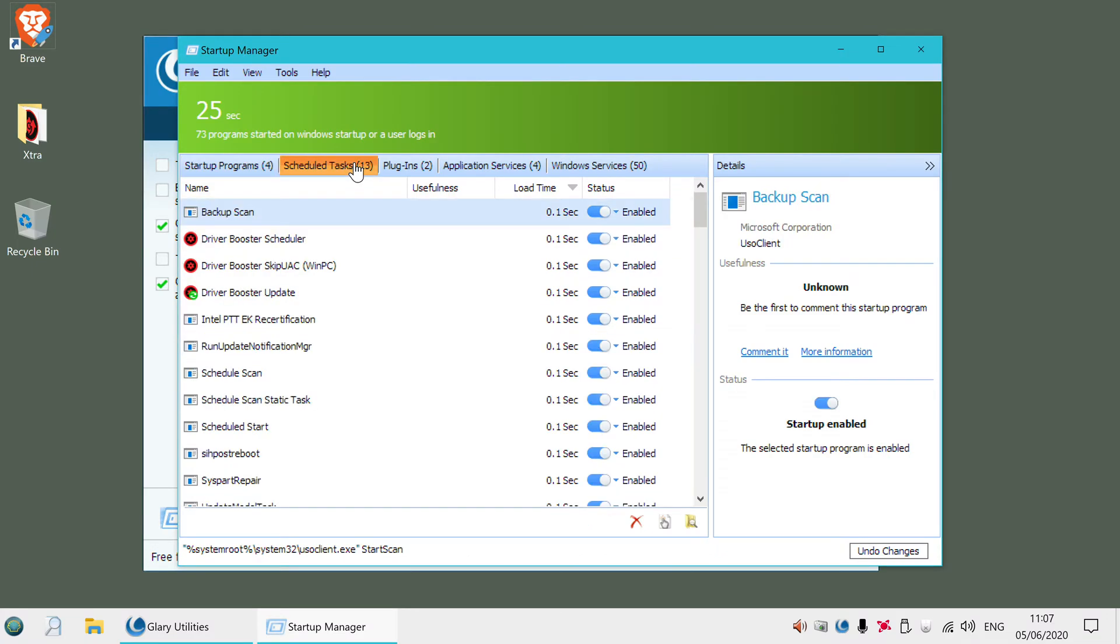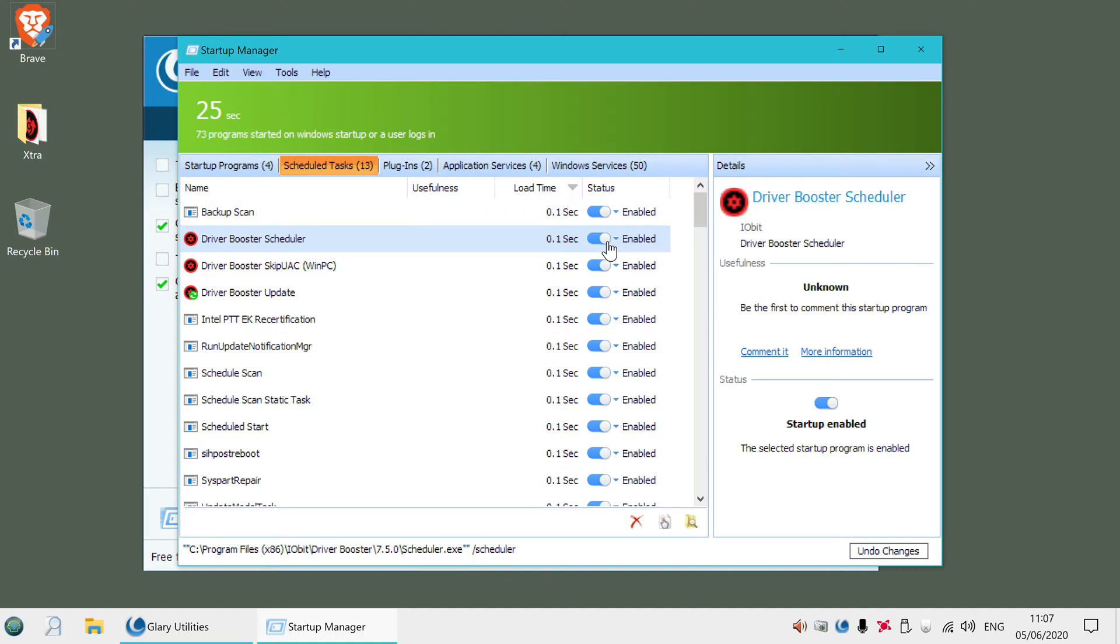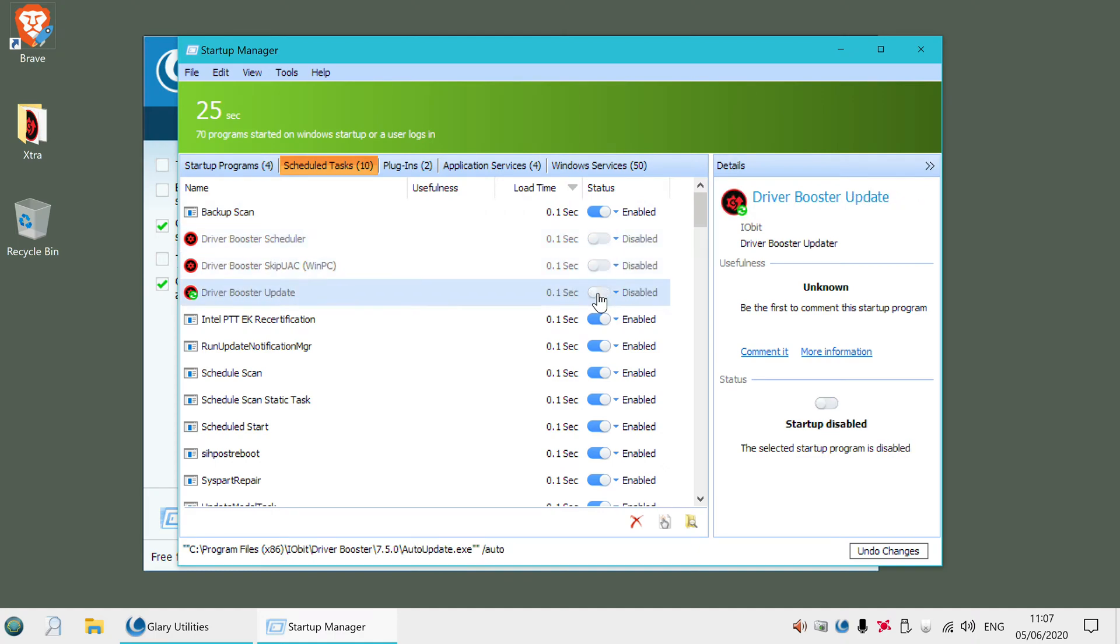Same thing with all these different scheduled tasks. Again, I don't like all of these things starting. They can slow your machine down. So it's nice to have this option.